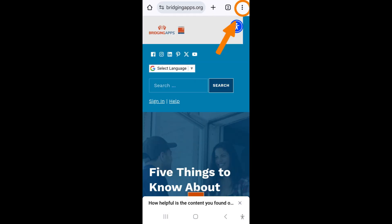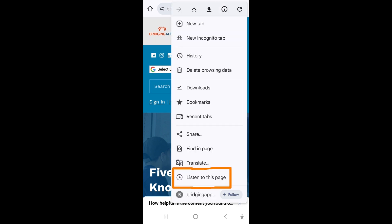Once you have the article or page open that you want read out loud to you, tap on the three more dots in the upper right corner. Tap listen to this page.